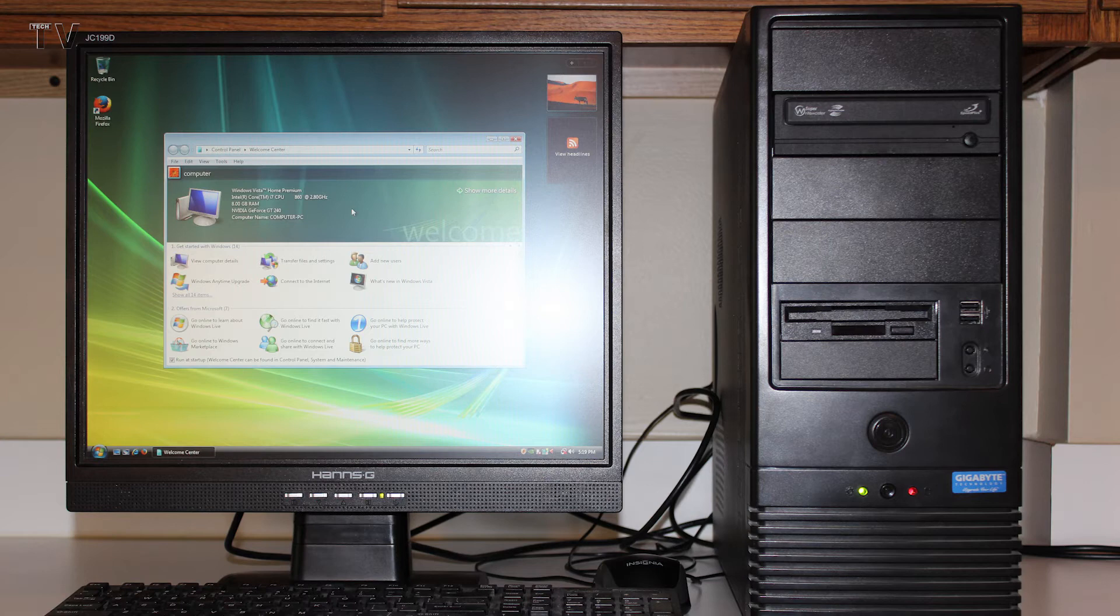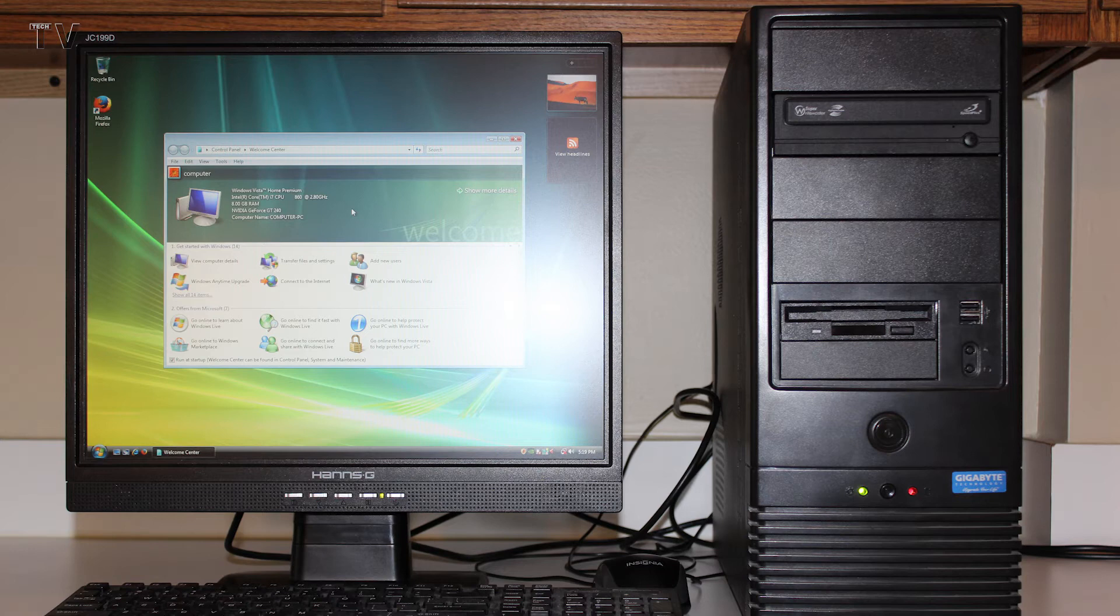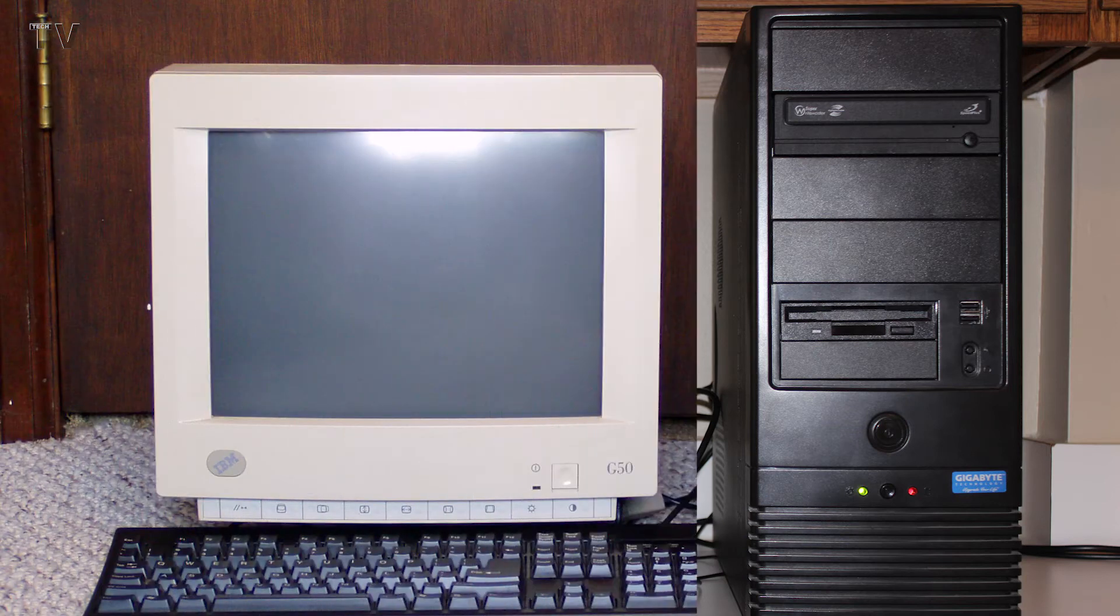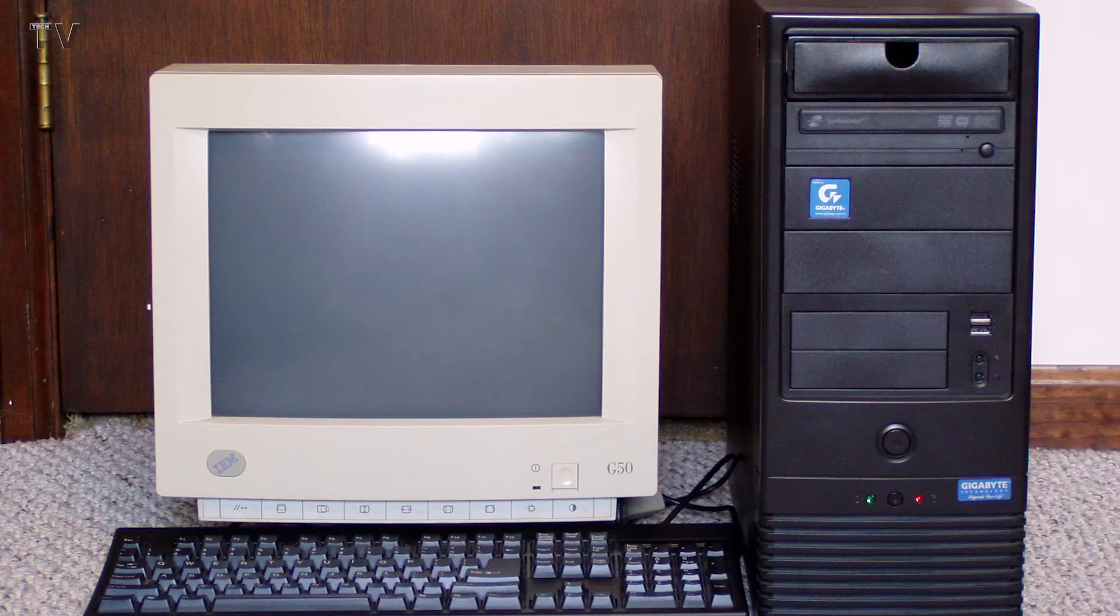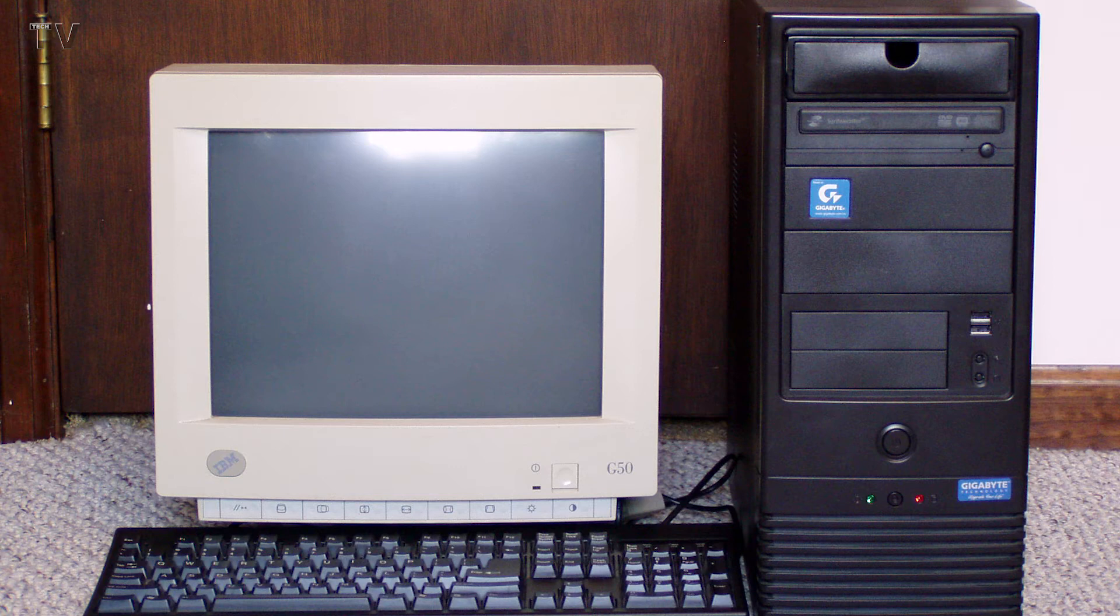I remember when I got these Hans G monitors. And I was really excited about the high resolution of 1280 by 1024. I got these way back in 2006. But you have to remember, a lot of us grew up with CRT monitors. And a lot of us ran a resolution of 1024 by 768. And we somehow managed to make things work. So, you can imagine with these ultrawide monitors how much screen real estate you really have.